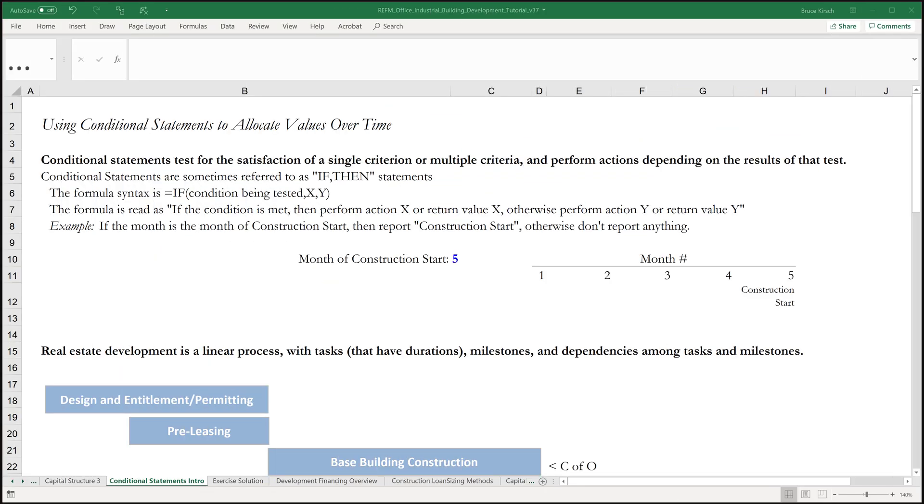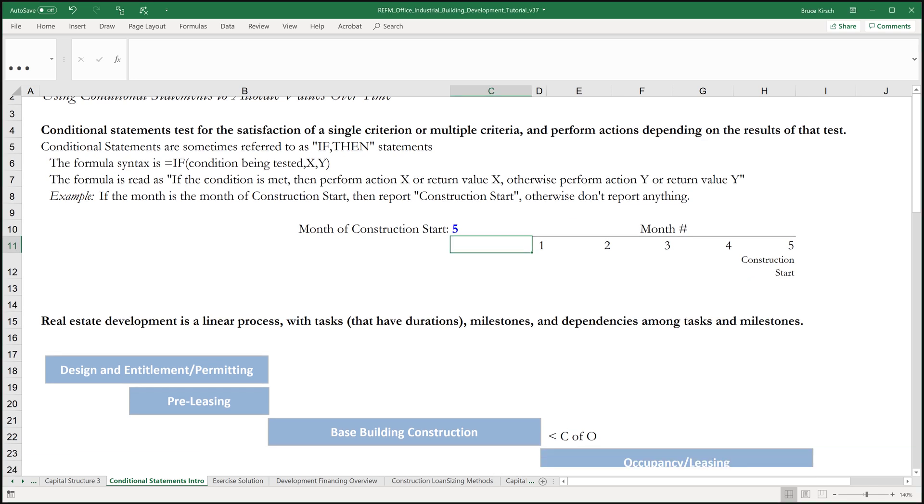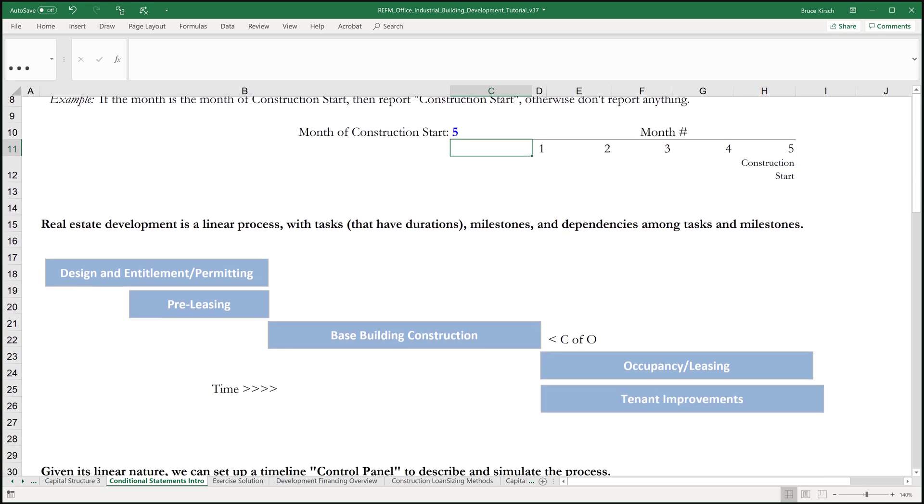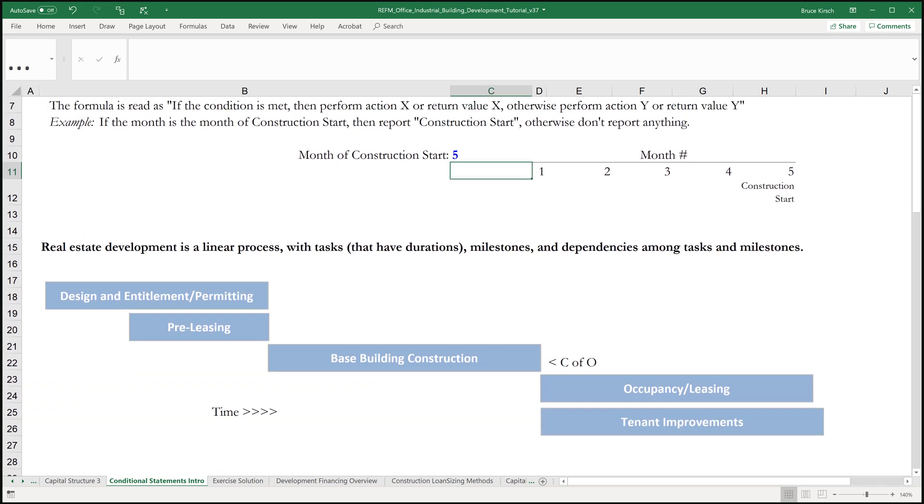Real estate development is a linear process. There are tasks that have durations or lengths. There are major milestones and there are dependencies among these tasks and milestones.